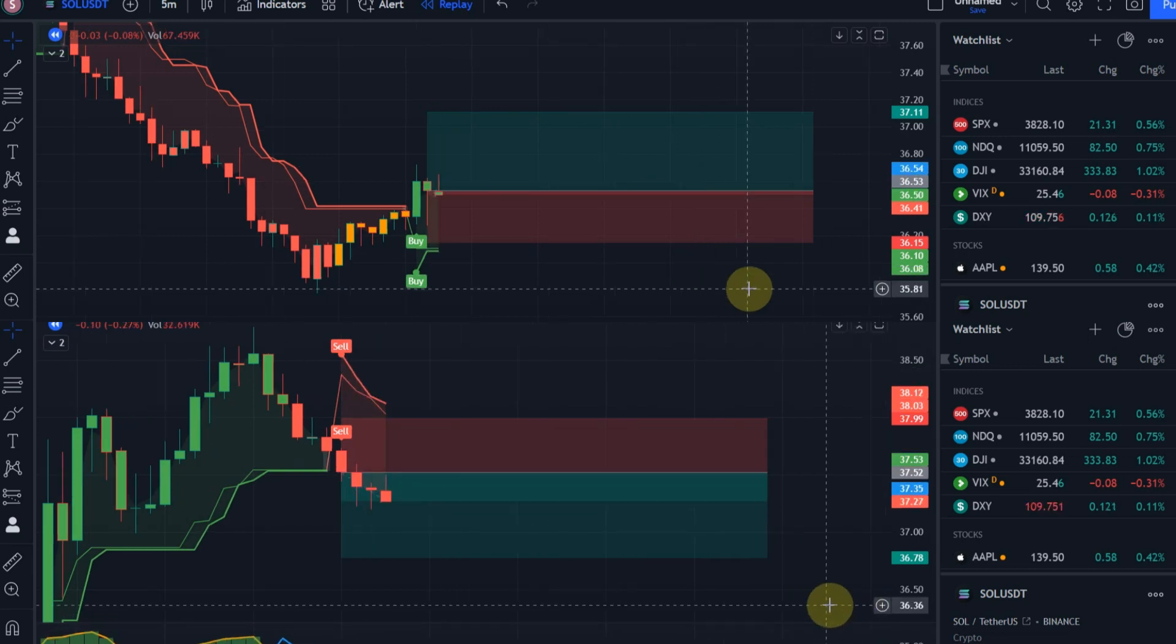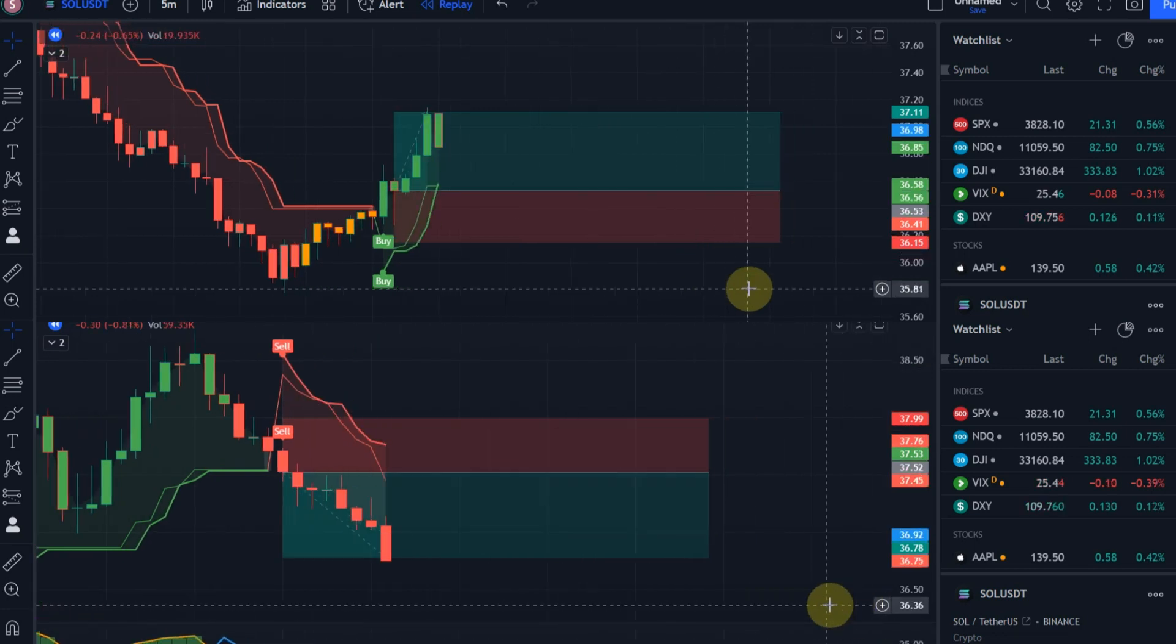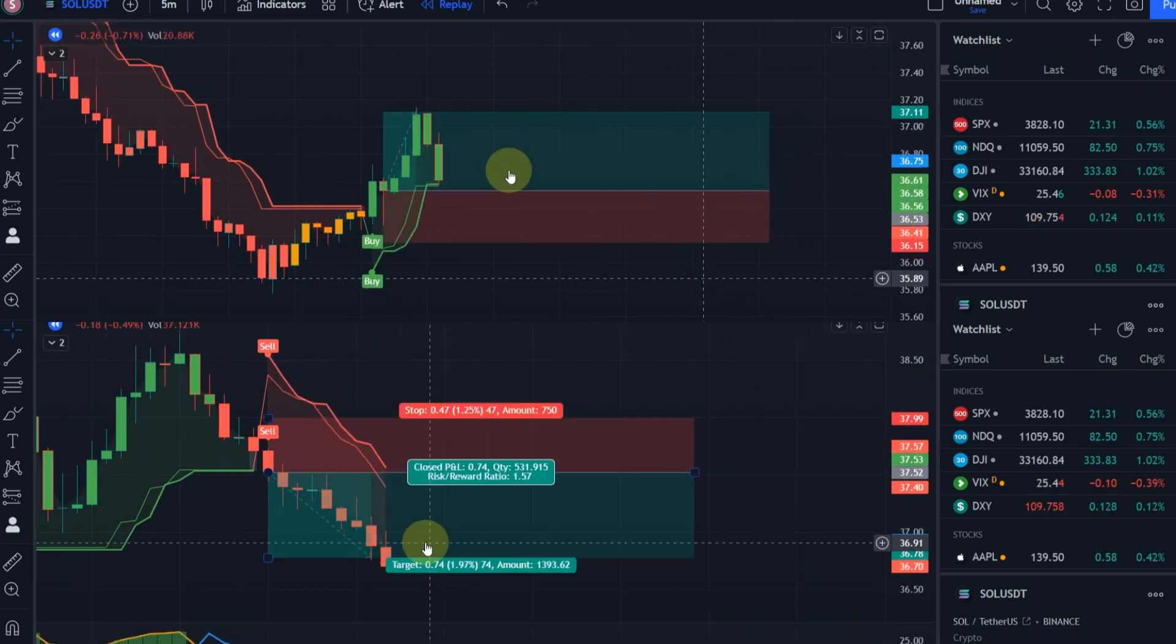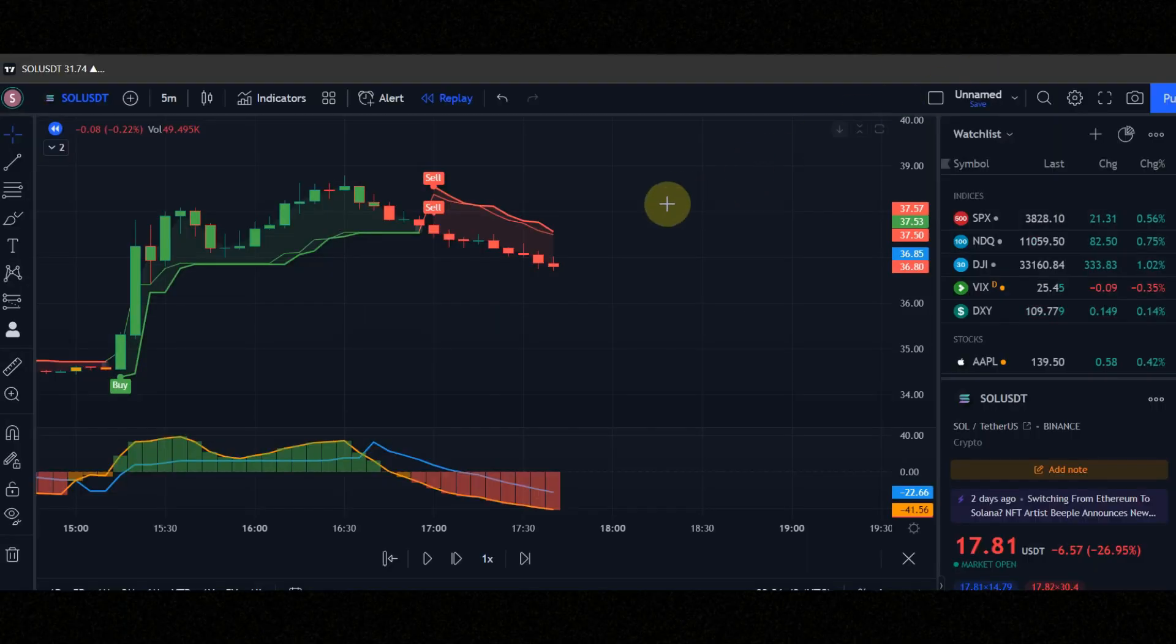Are you looking for these signals? In this video I show you how to find these signals with buy sell trading view indicator.